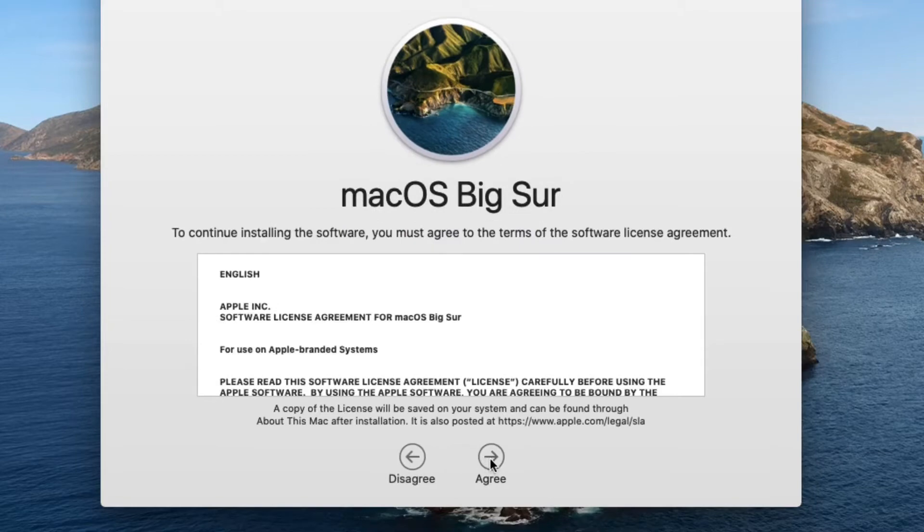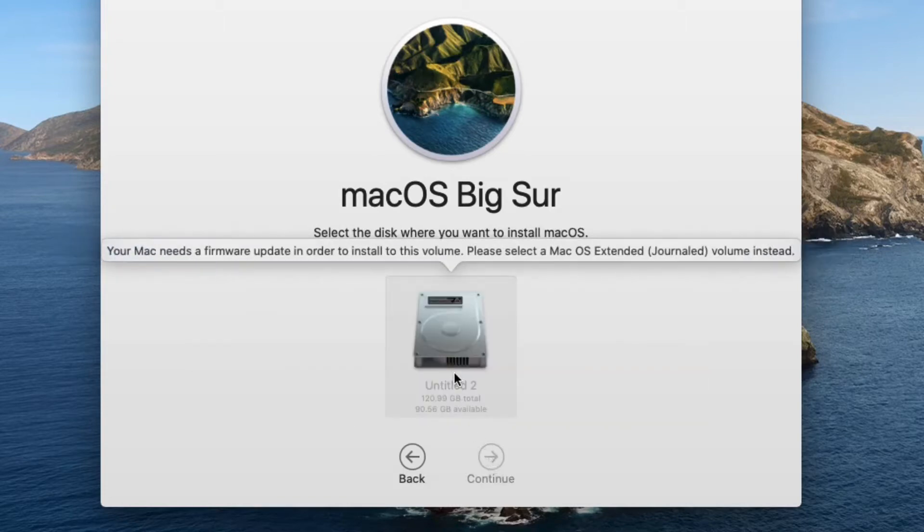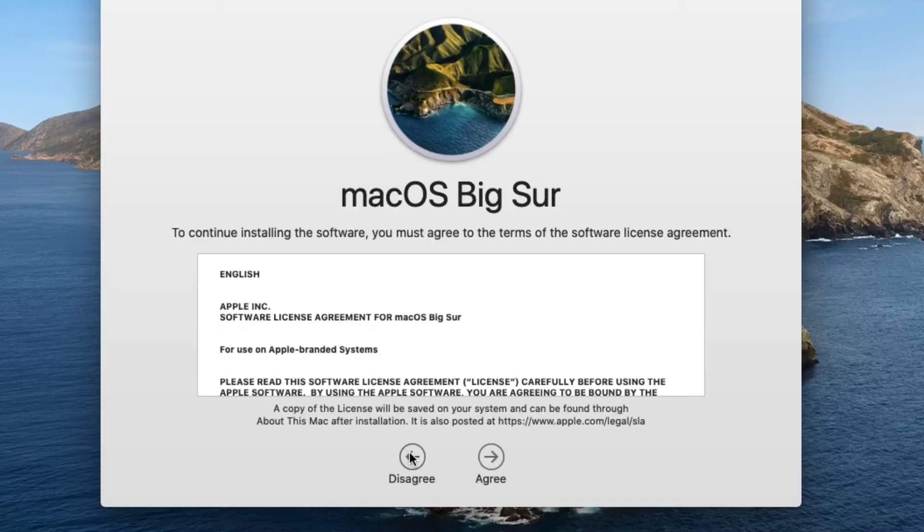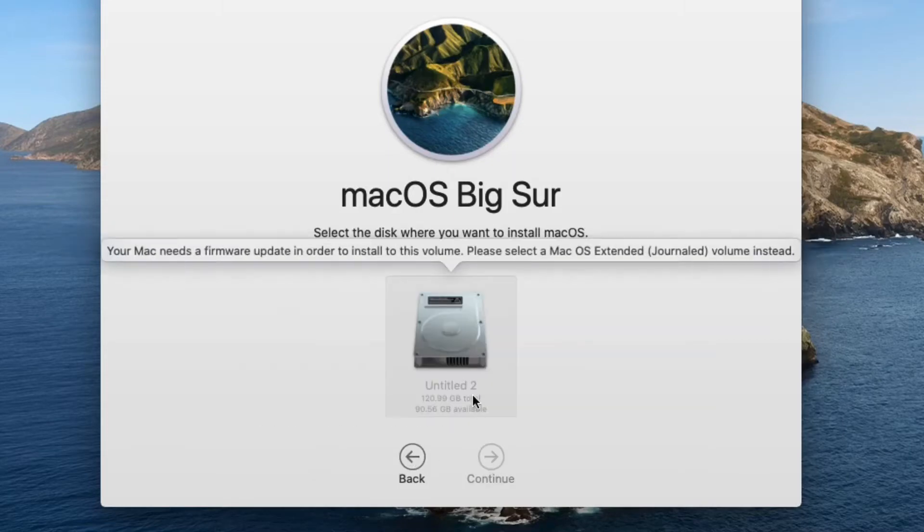My issue was macOS Big Sur could not be installed. The message has popped up real quick right there. Let me go back so you can get a better look. It says your Mac needs a firmware update.